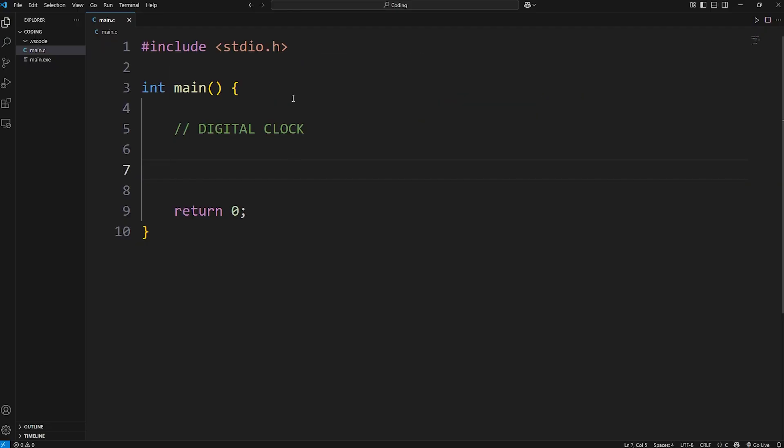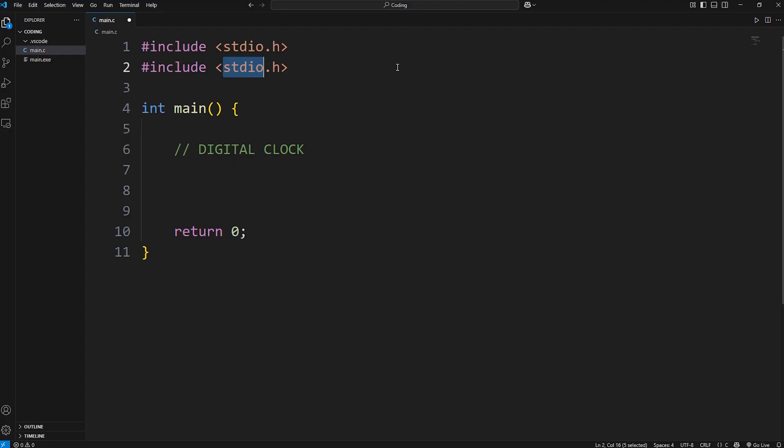To kick off this project we'll need a few imports. Along with the standard input-output header file, we'll also need the time header file to work with time-related functions.